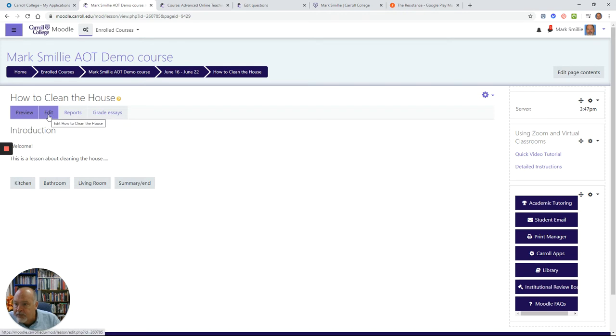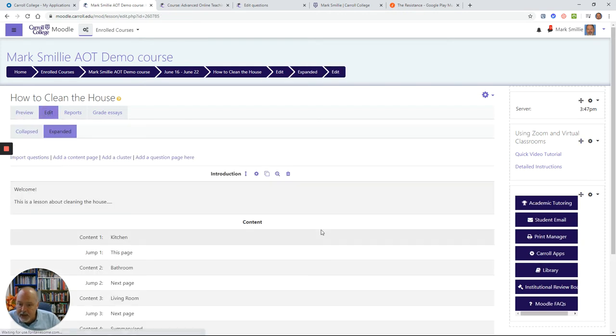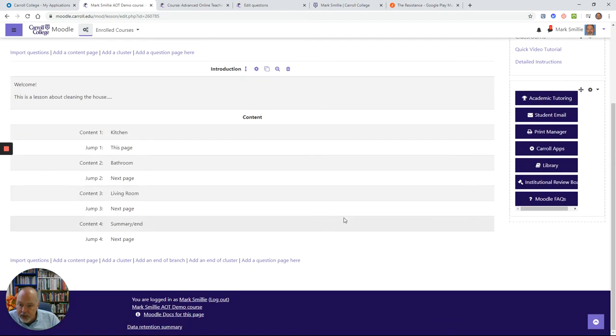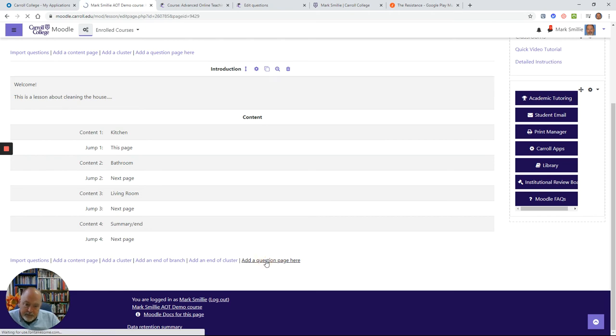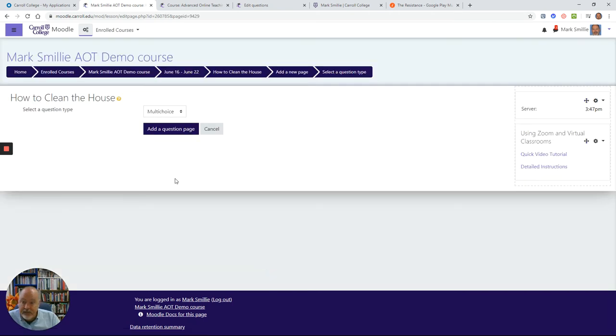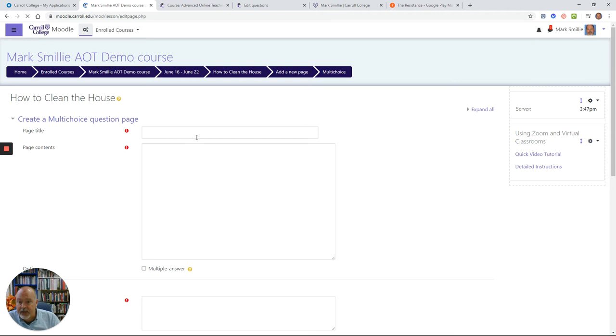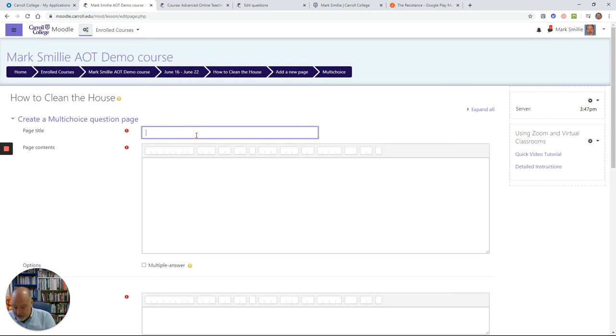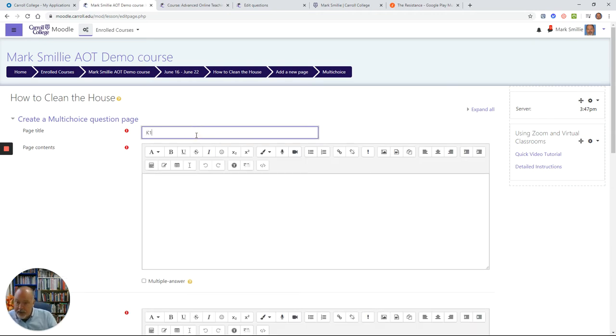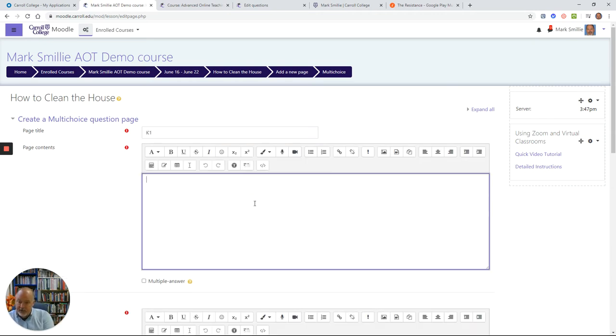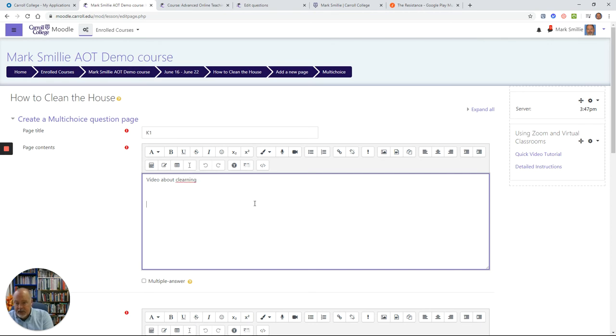So we go back to Edit and we're going to add a question page. What I'll add first is maybe the first kitchen page. I'll call this K1, and I plan to have a video here. I don't have the videos created, but a video about cleaning in the kitchen, and then I'll have a question.